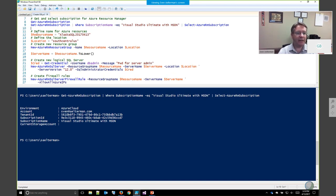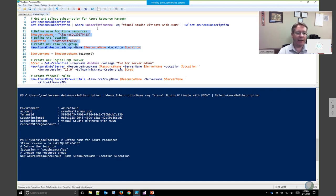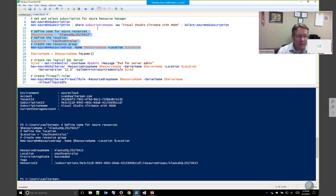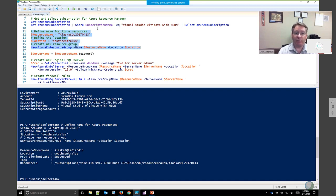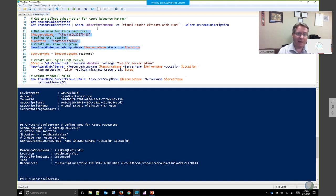Azure resources are created in what's called a resource group. An Azure resource group is best described as a security boundary. It doesn't provide a service by itself — it groups your resources together and allows you to assign permissions to all resources in that group for particular user accounts or groups.